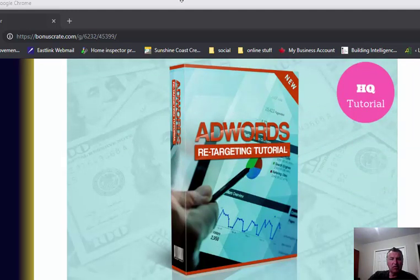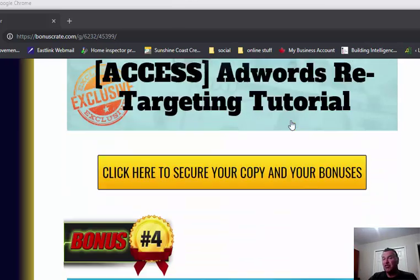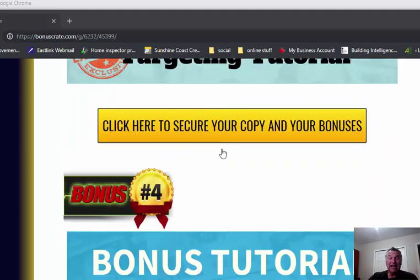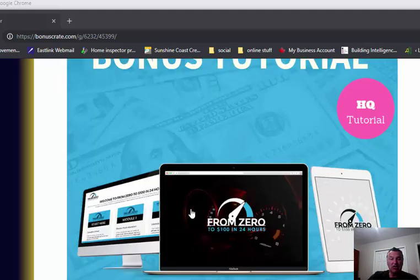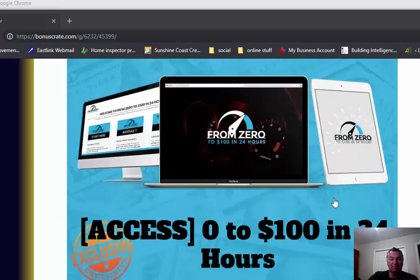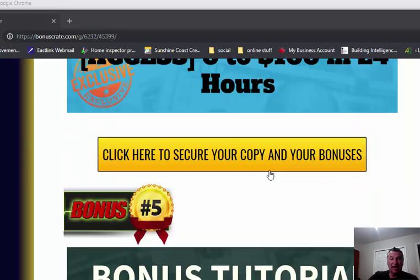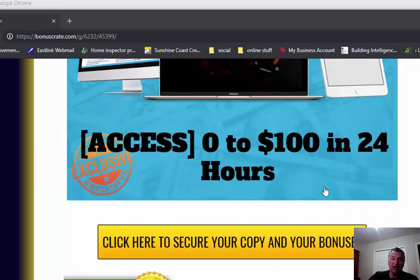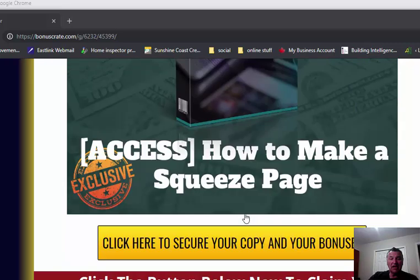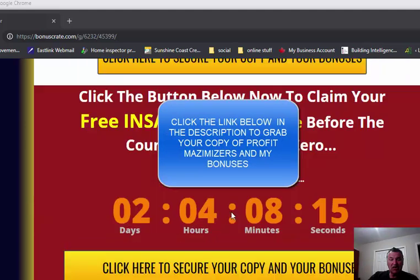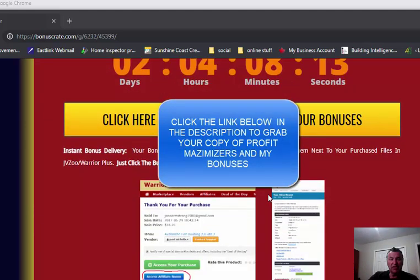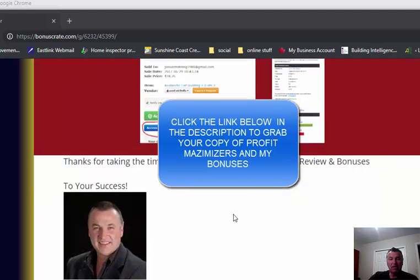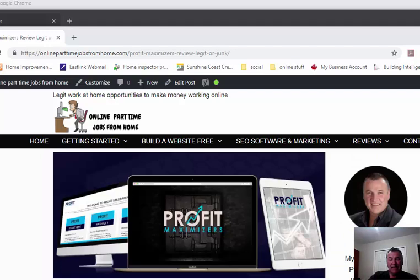Google AdWords retargeting tutorial, which will tie into Limitless Traffic if you decide to go for that, although there is training also inside Limitless Traffic that will show you exactly how to implement. Zero to 24 hours - this is super good training by Jono, shows how he goes from flat broke to making $100 in 24 hours and how to build a squeeze page. Again, click the button and you'll have access to those. They'll all be delivered with your purchase through Warrior Plus where you'll be able to click the link and get the bonuses that I offer.